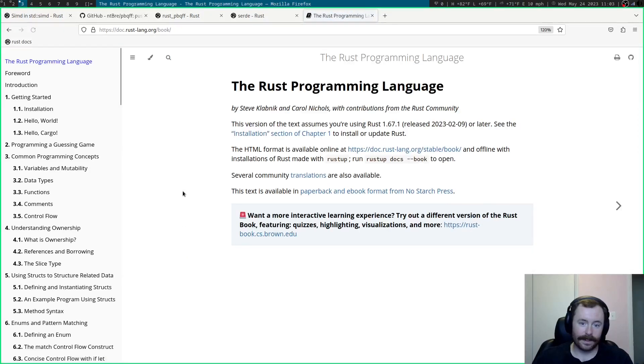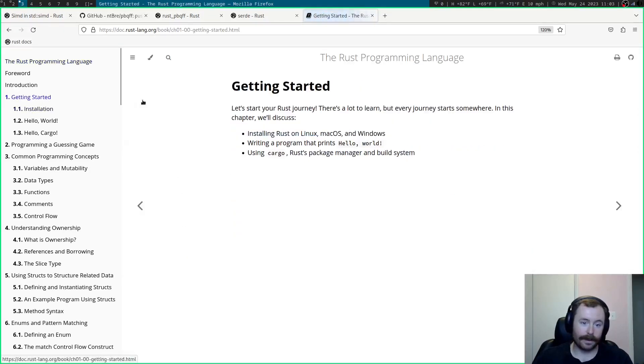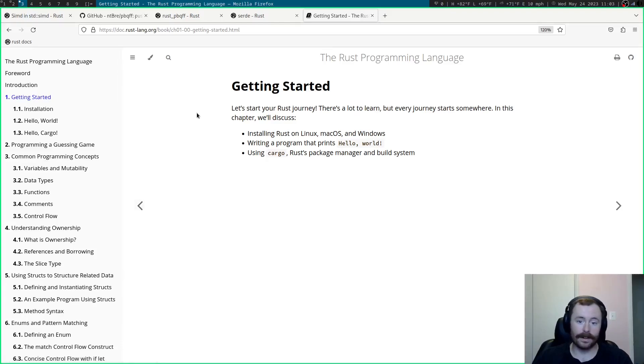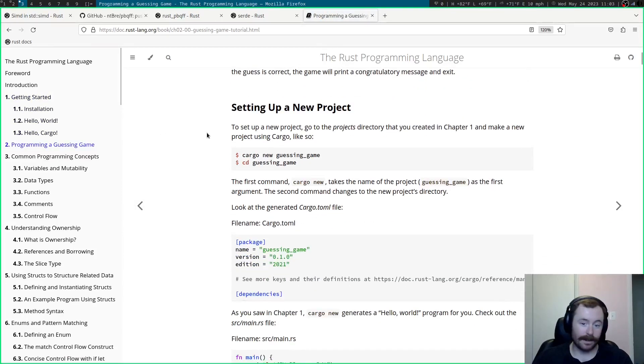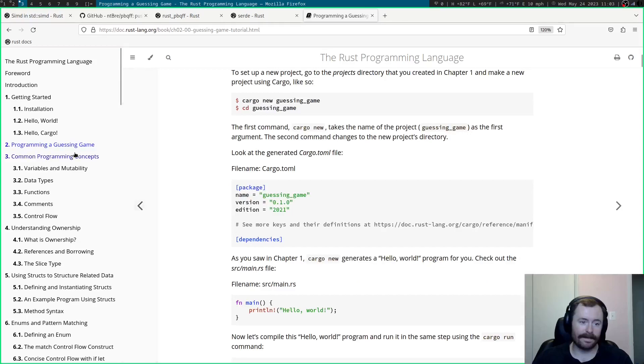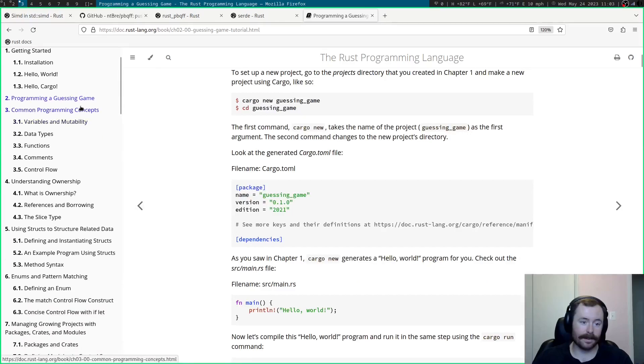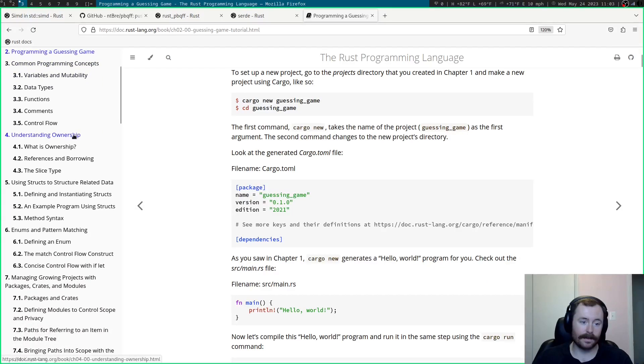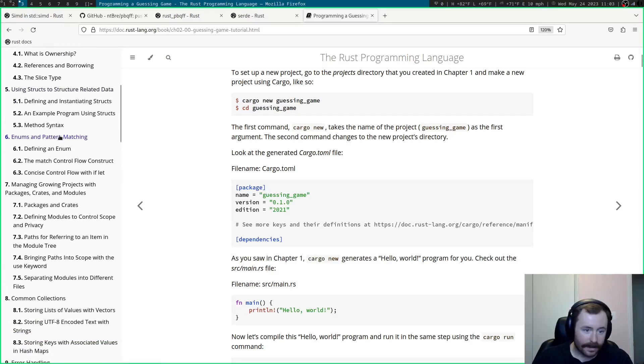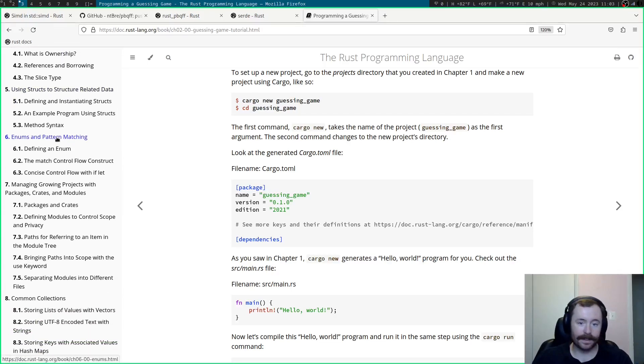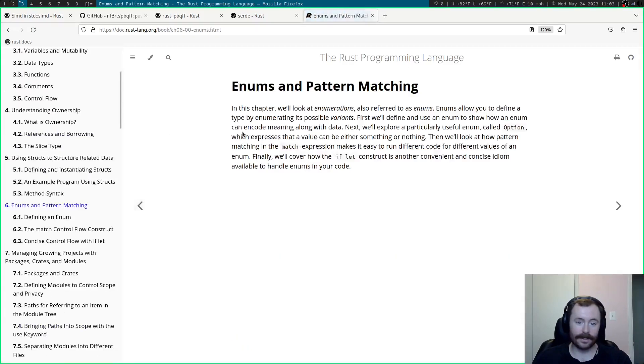Well, how did I get started? I think probably the main way people get started is just the Rust book. So this, I think, is pretty good, especially the first part. So I definitely read Getting Started. I programmed a guessing game. I started reading some of the concepts, understanding ownership. I think probably through the first six chapters is a really good thing to read just to get started.